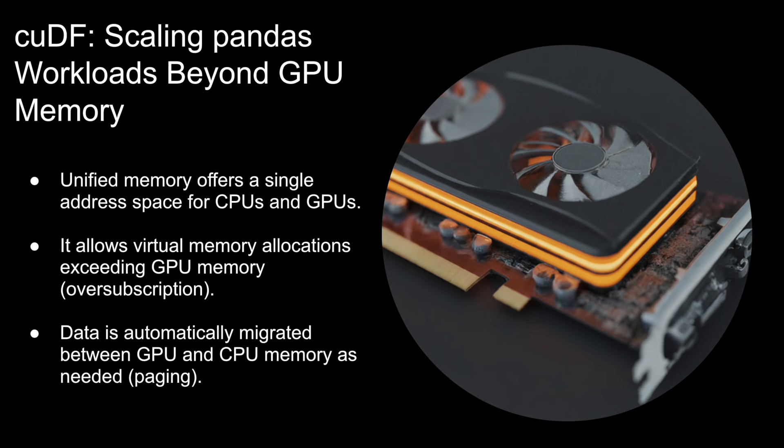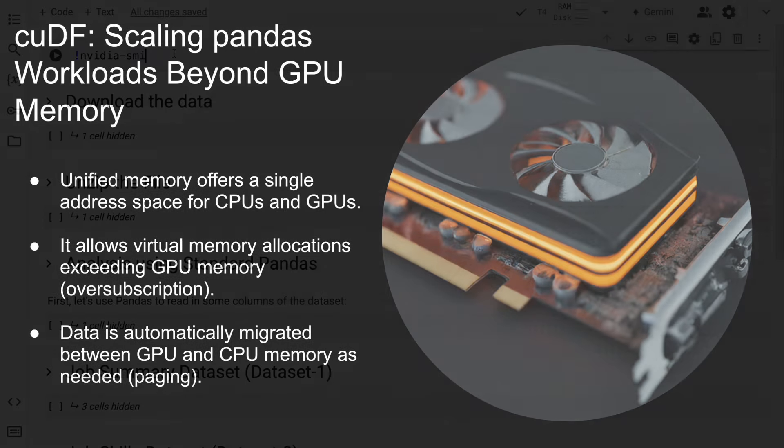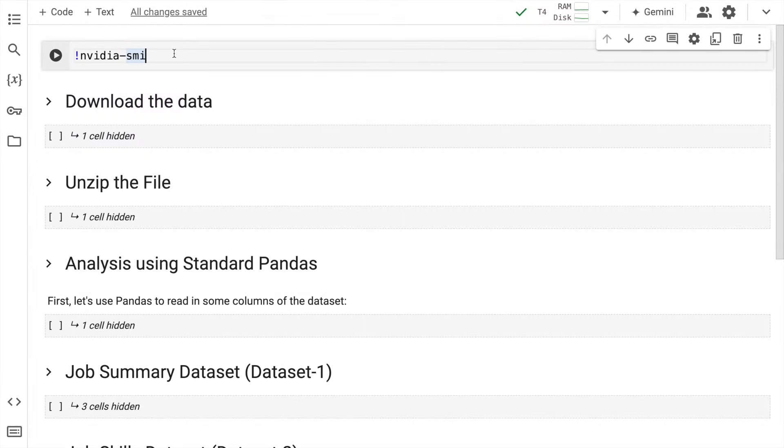So without wasting any further time, let's jump to the coding section to show you how amazing the cuDF 24.08 version is.